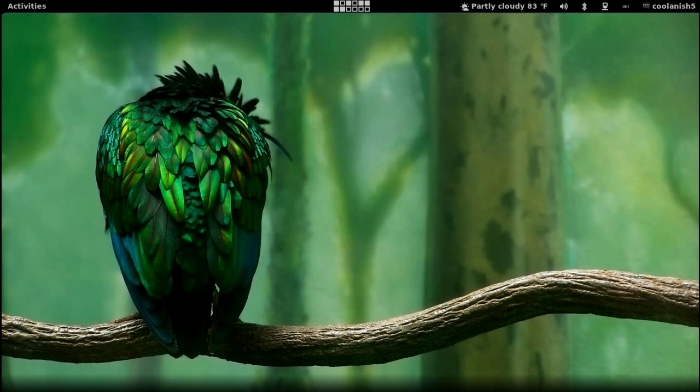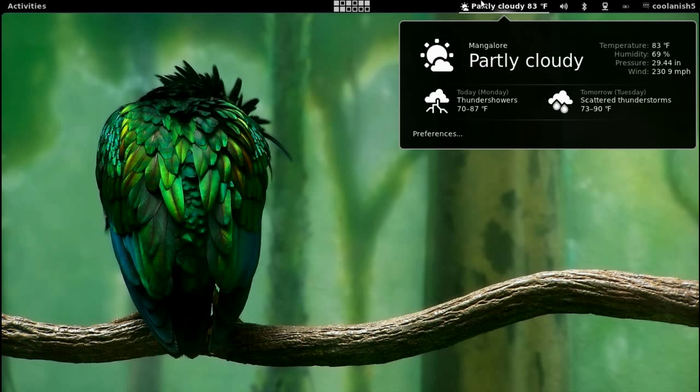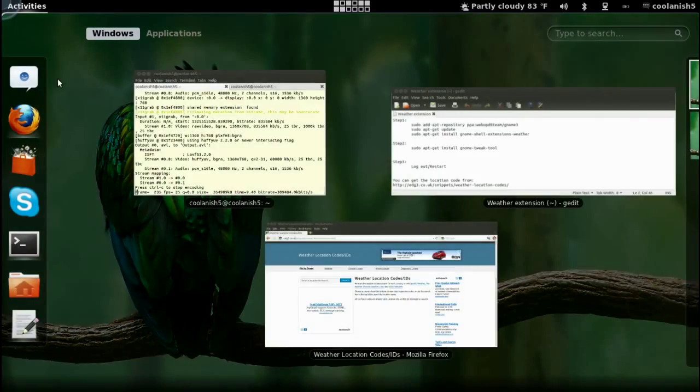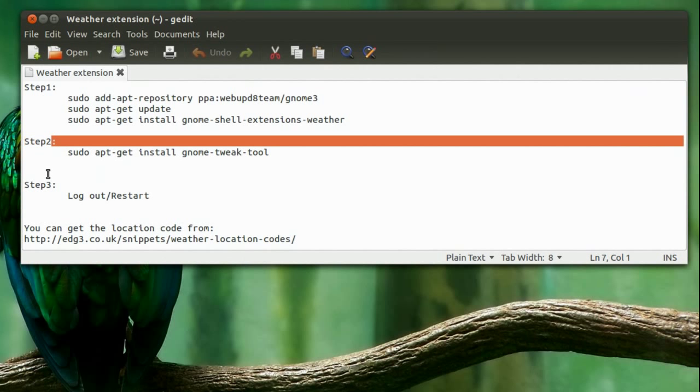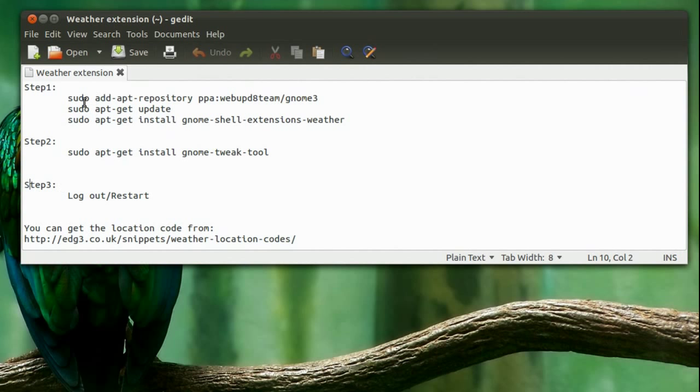In order to install the weather extension onto the top panel in the GNOME 3 environment, all you've got to do is follow three major steps: step 1, step 2, and step 3.